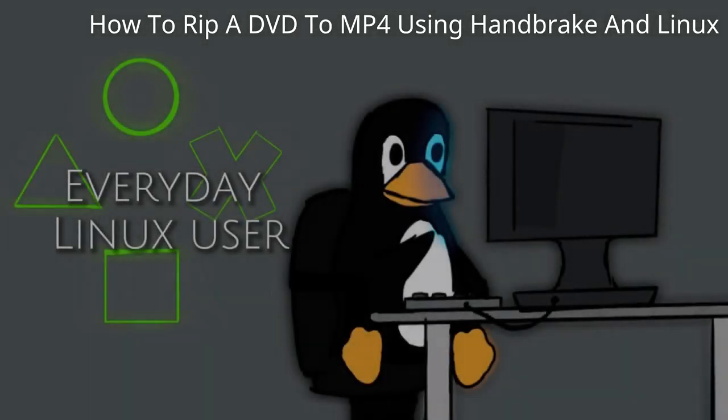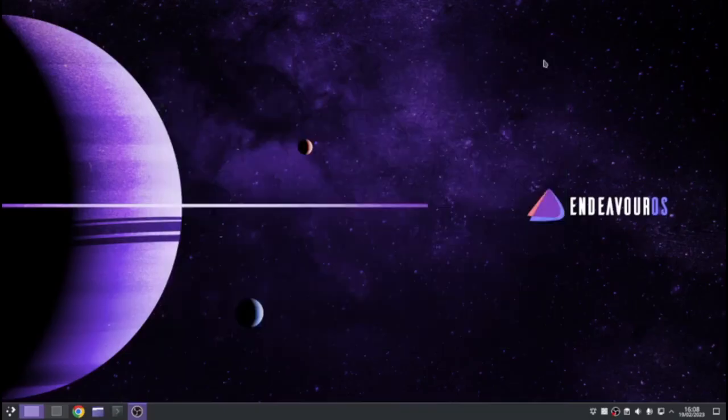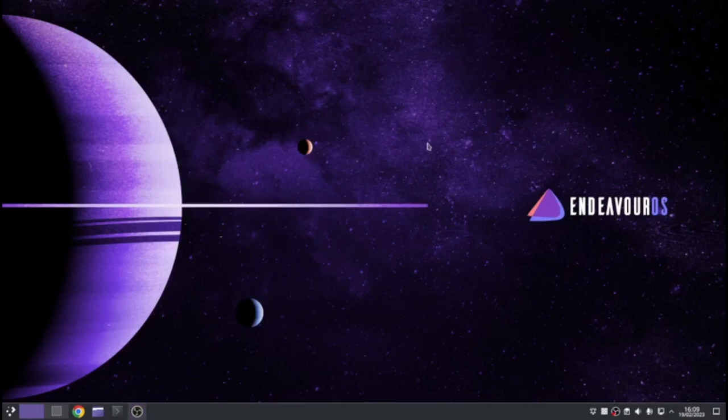Welcome to Everyday Linux User. This is a short video today, it's a bonus one. I'm going to show you how to rip DVDs into MP4 format.